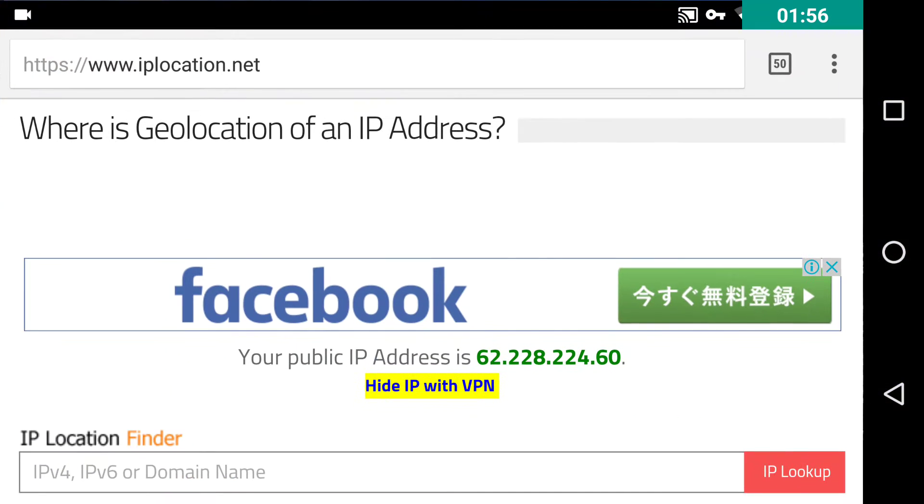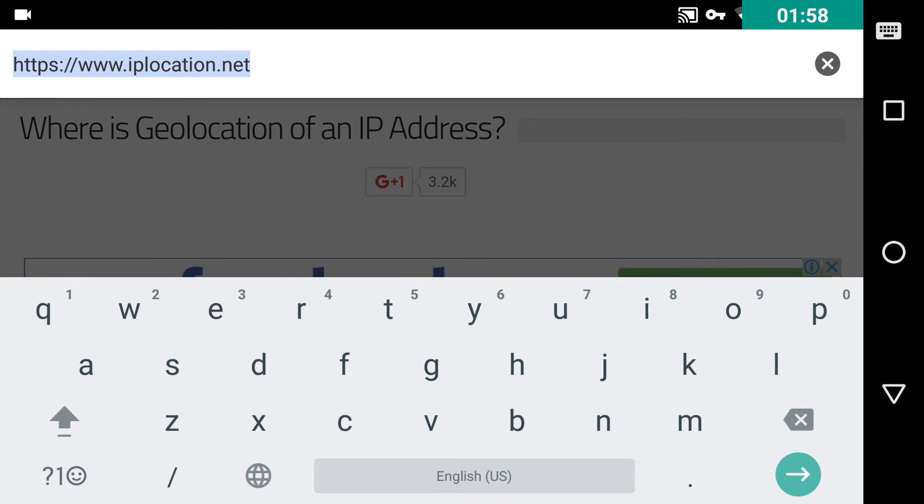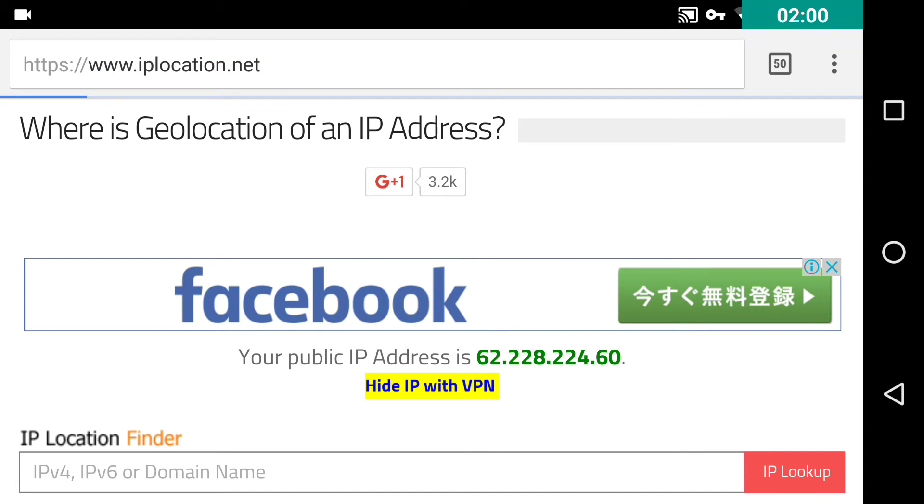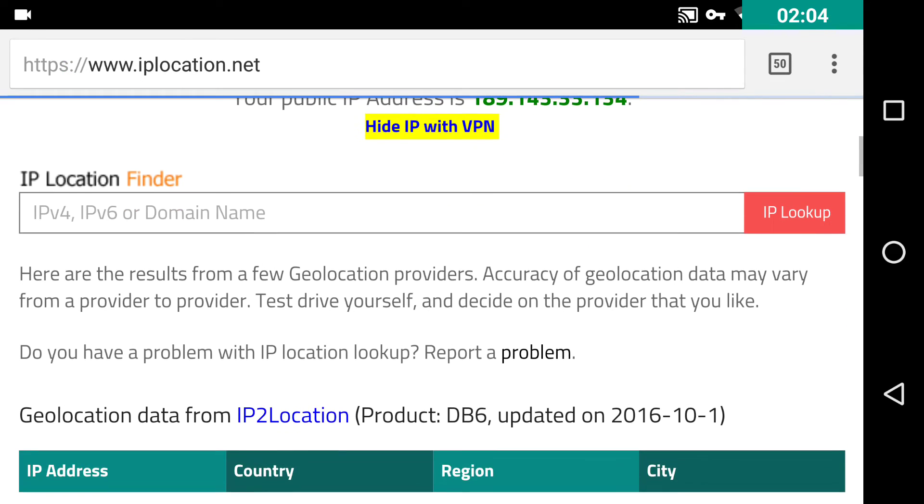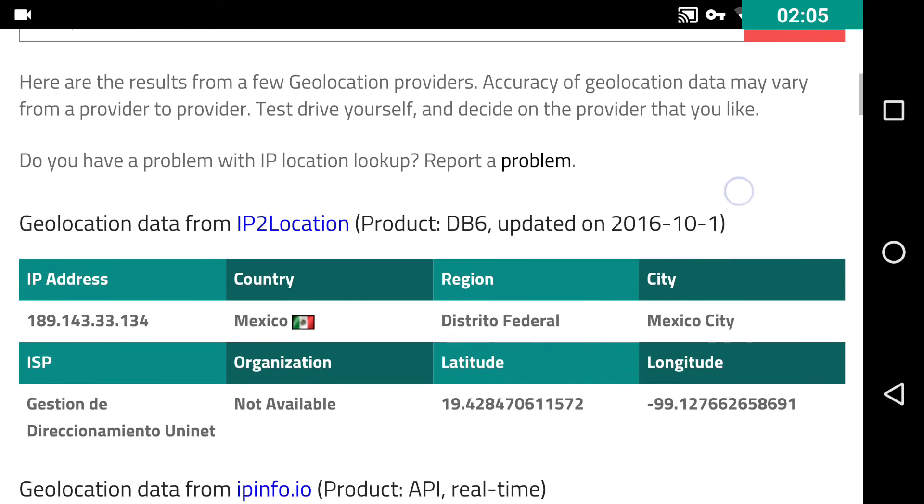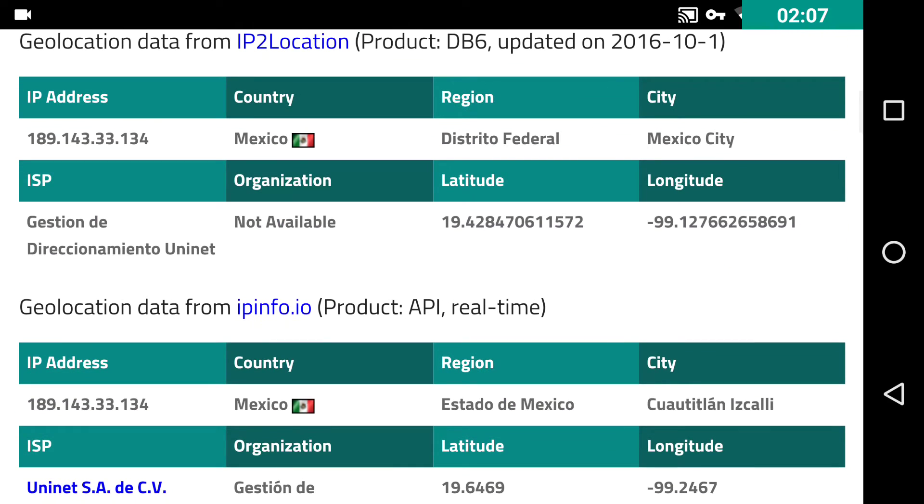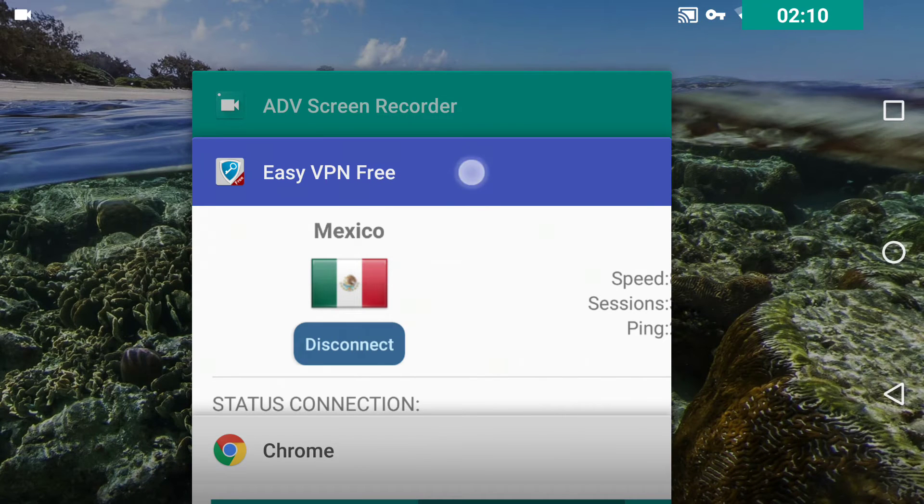Let's go and see. Here it is. I'm in Mexico. Very nice. Let's try something else.